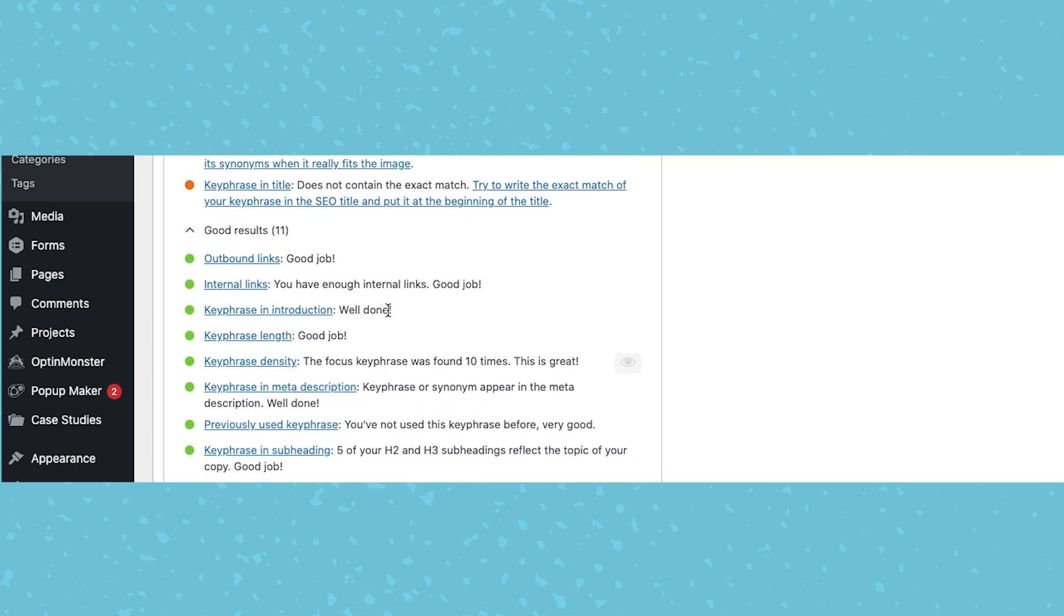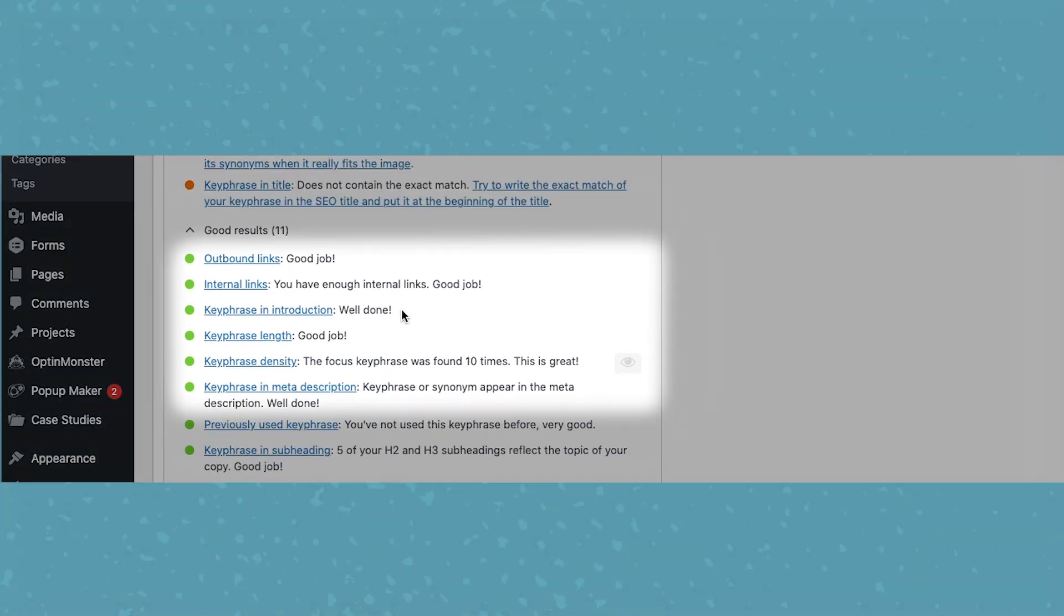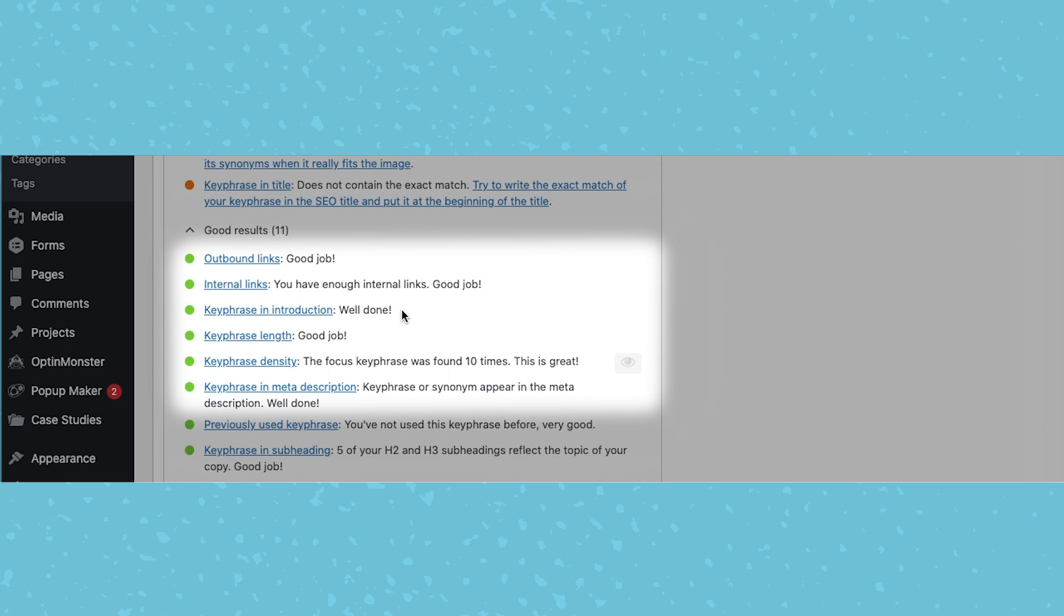The keyphrase in the introduction, this is a good idea. If it's really hard to do naturally, if you have a long keyphrase, which ours is a little bit longer, but we're able to work it in. You don't have to force it in there unnaturally.